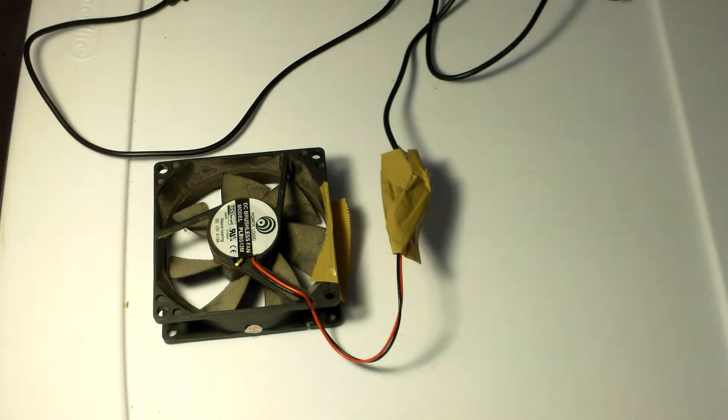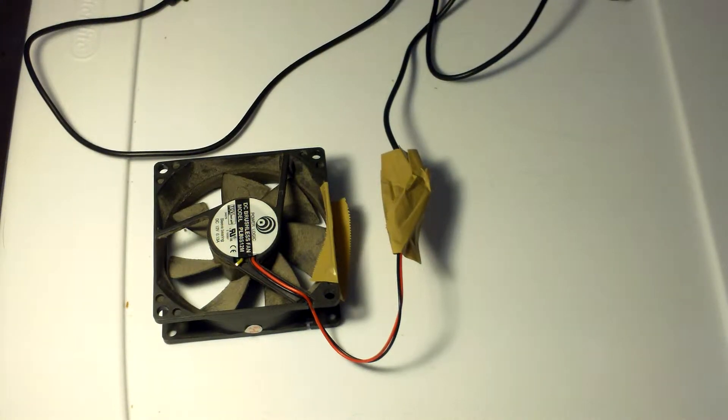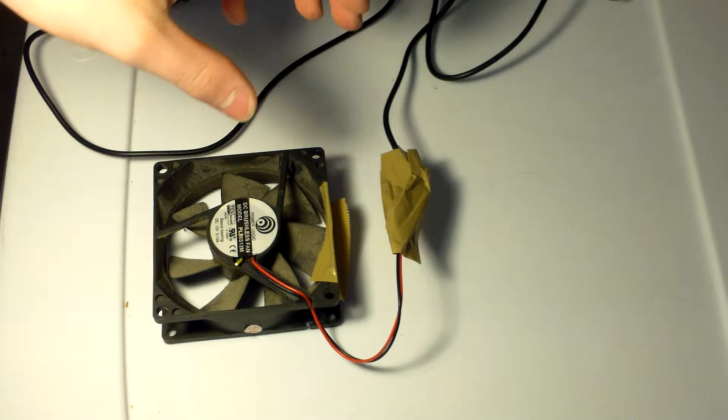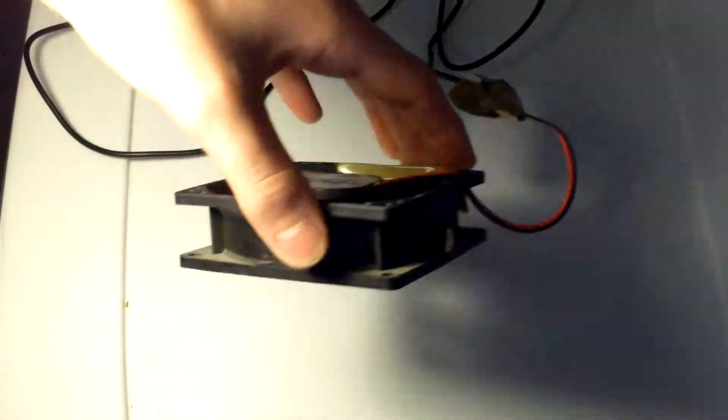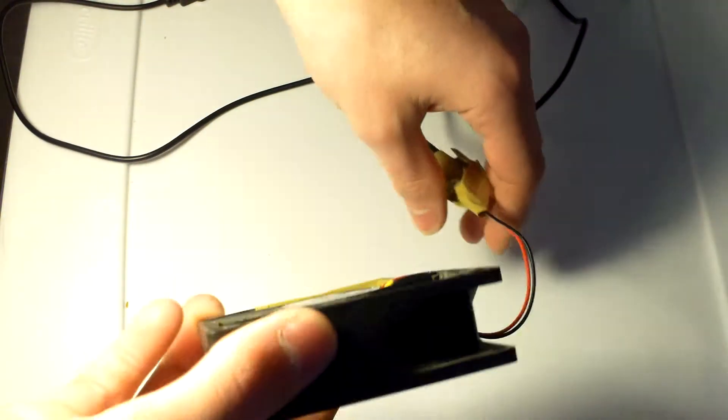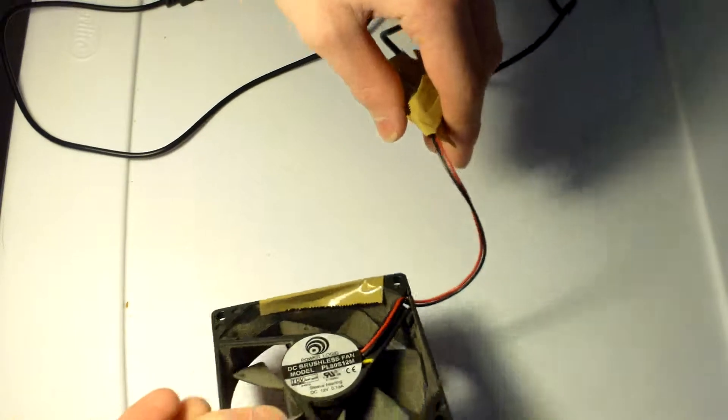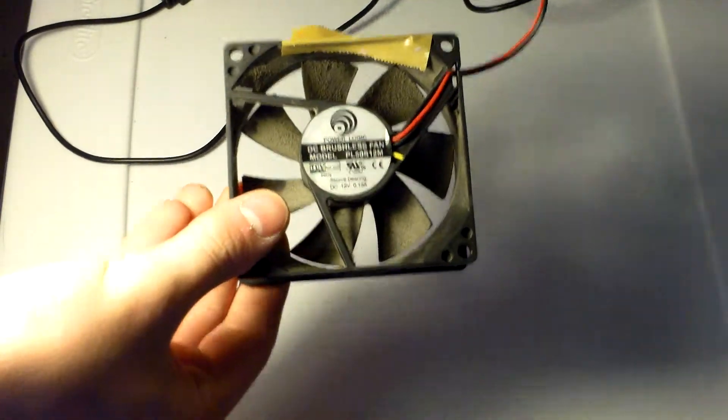Hello everybody, Collin here from iAquareviews.com with a little tech project I did. You may be wondering why I have a computer fan here, but this is actually a USB computer fan.